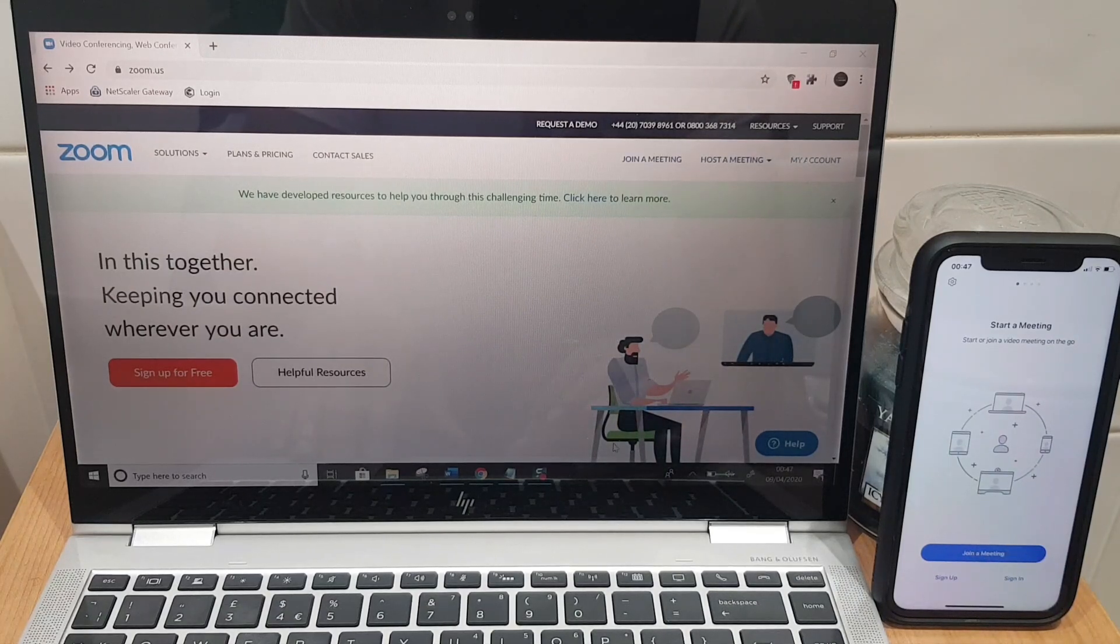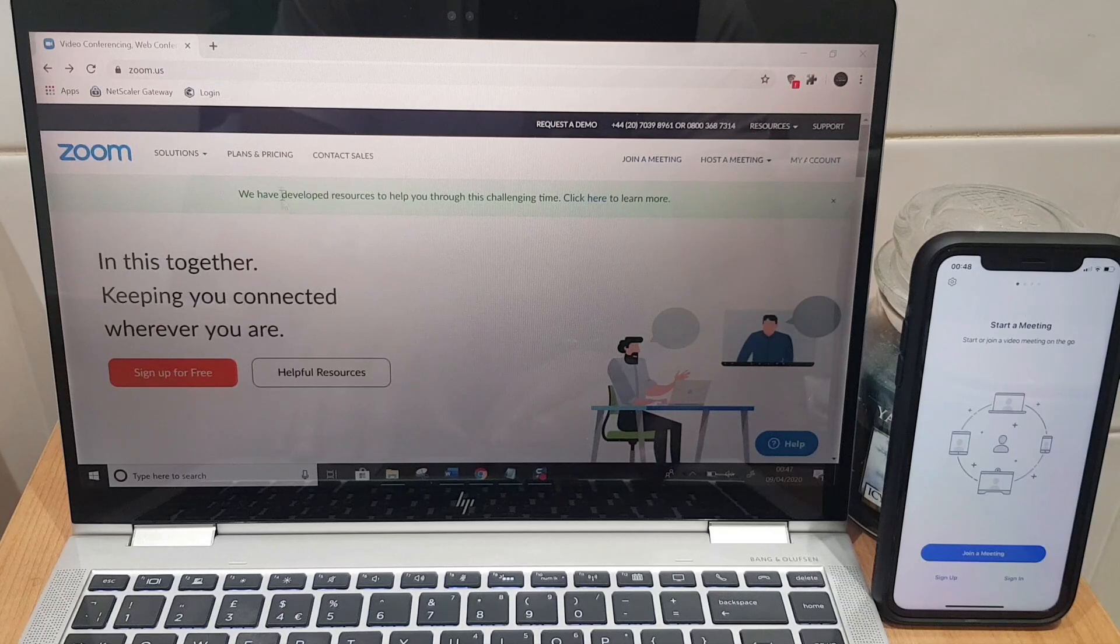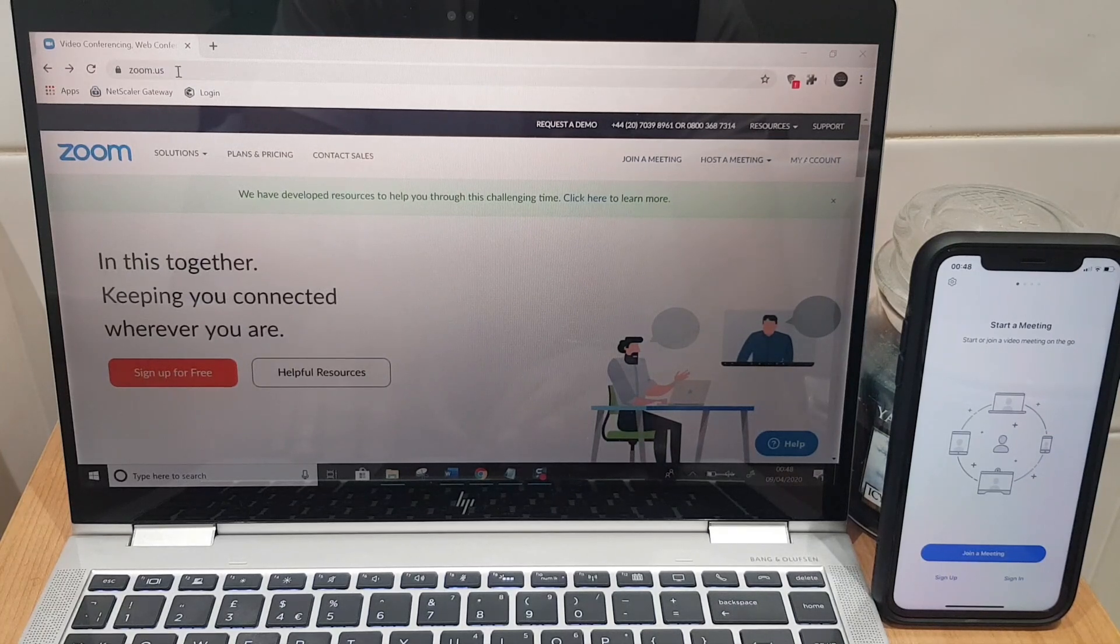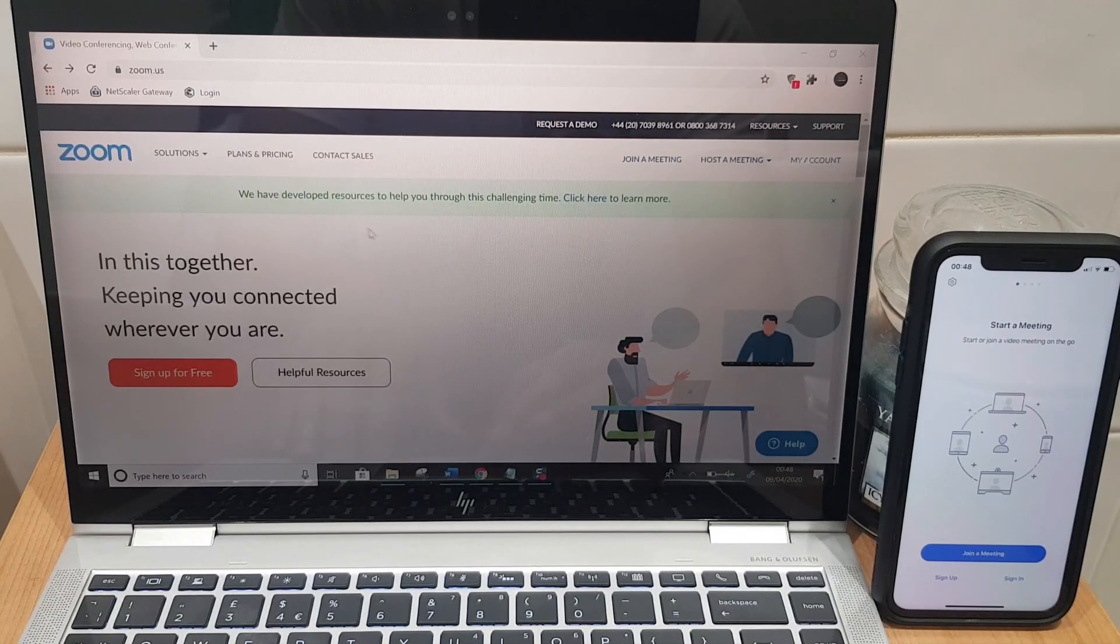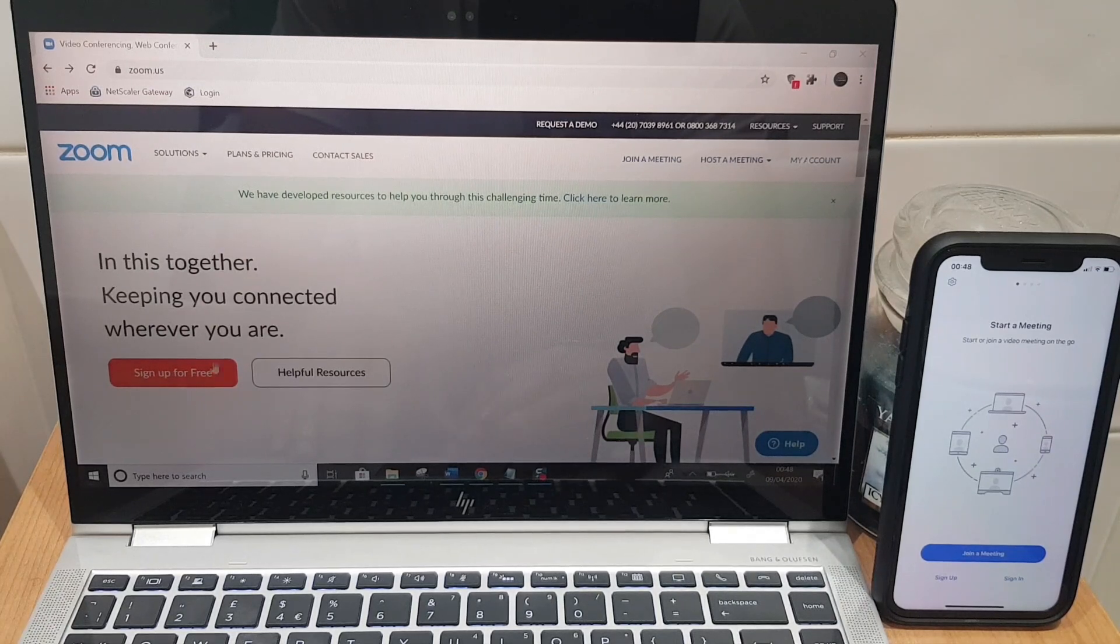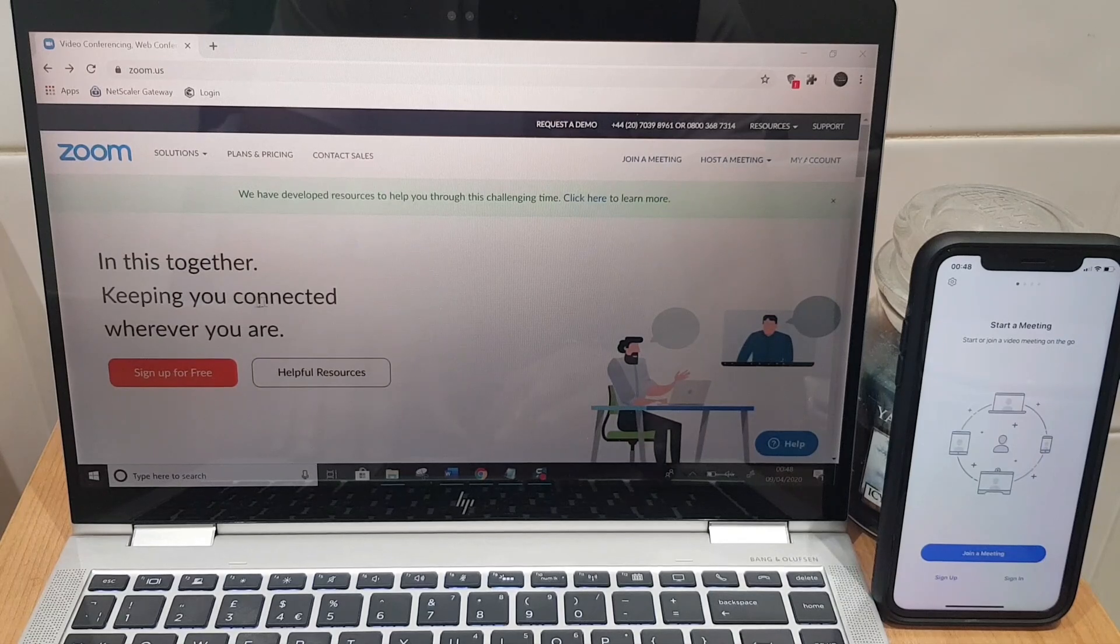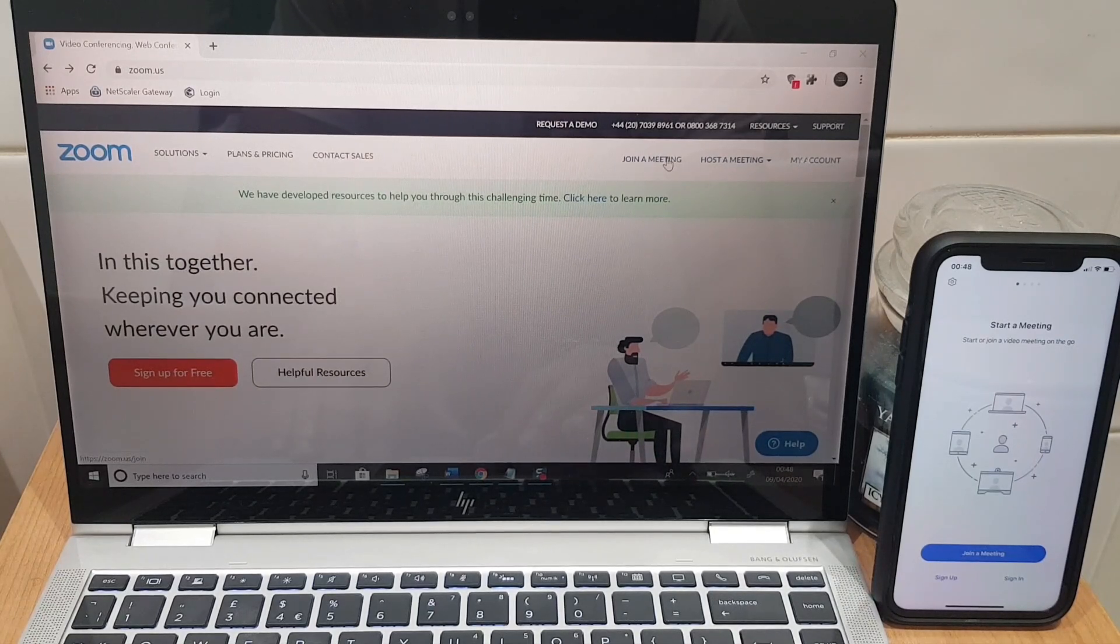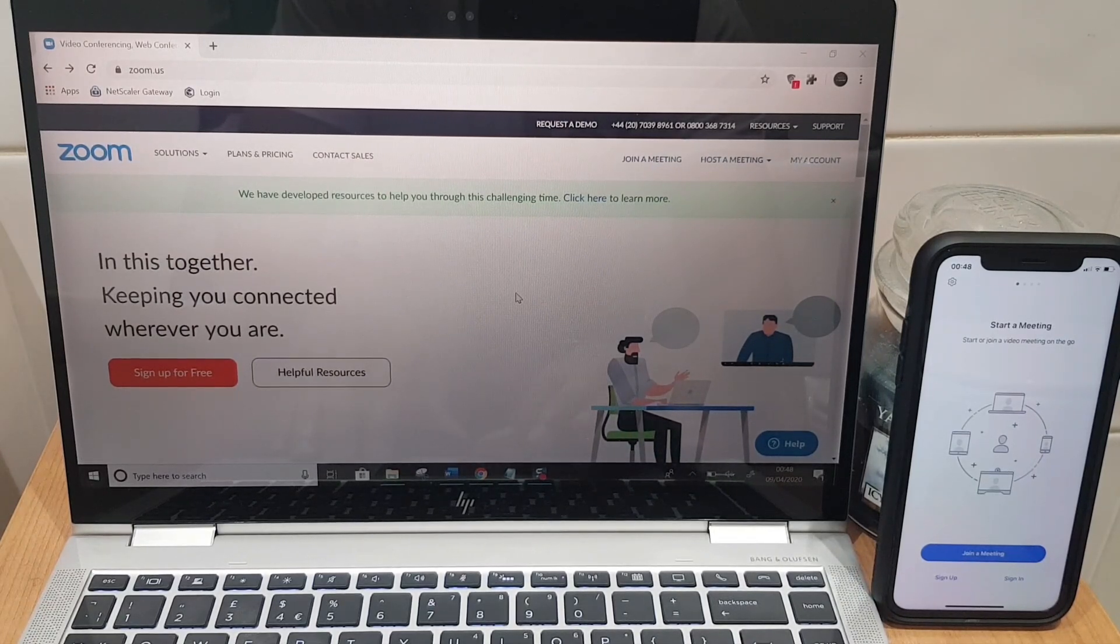Let's go to the laptop and what we'll do first is go to zoom.us. This is the home page for Zoom. Once you come here it will ask you to sign up for a free account. Just a note on accounts - if you're just joining a meeting you don't need an account but if you want to host a meeting you do.